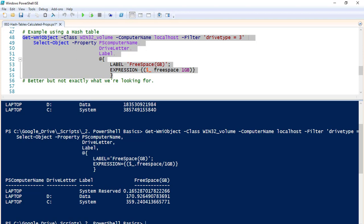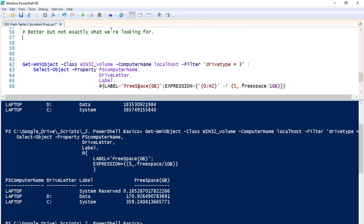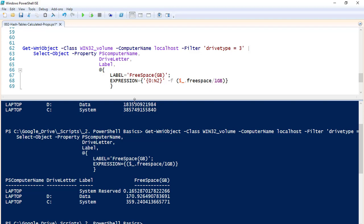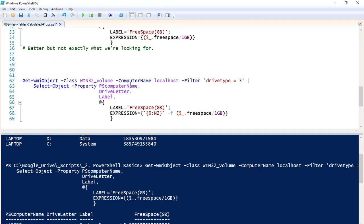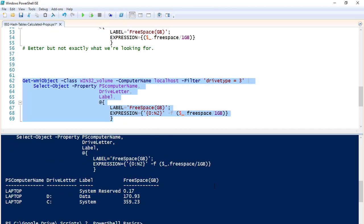We can further refine how that value looks by taking this to the next step. The only difference in the two pieces of code is this part right here — this tells PowerShell to write the free space in gigabytes rounded to two decimal places. And there you go — that's definitely much better than what we had.